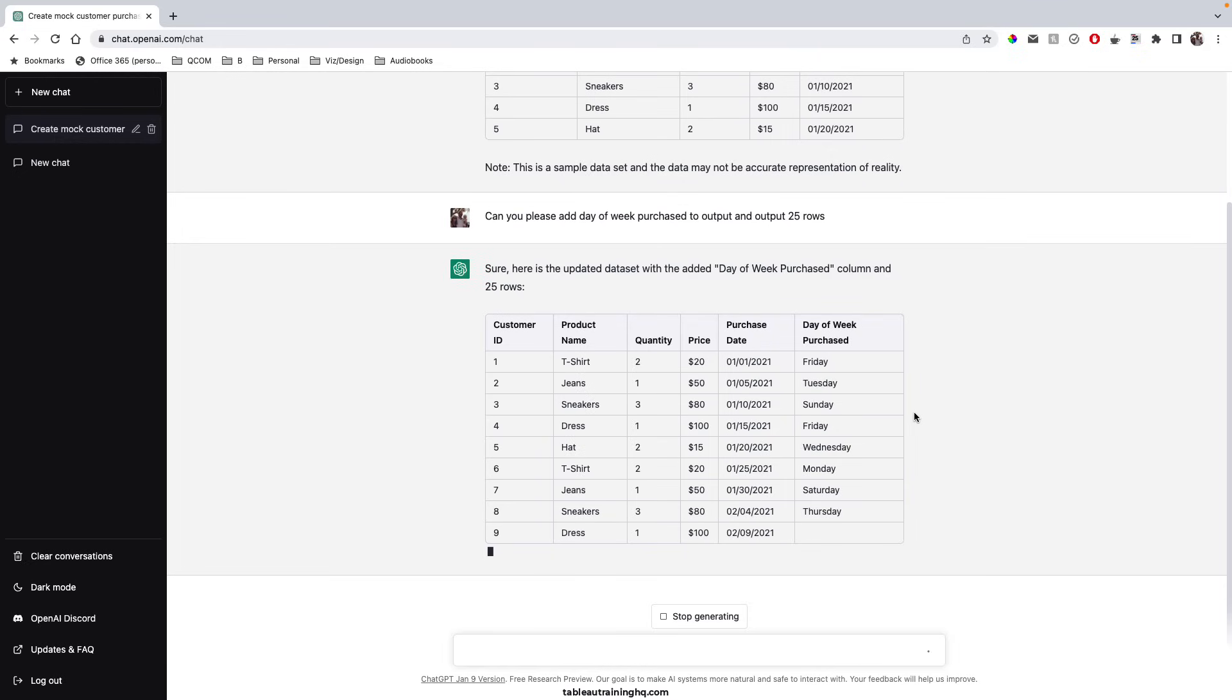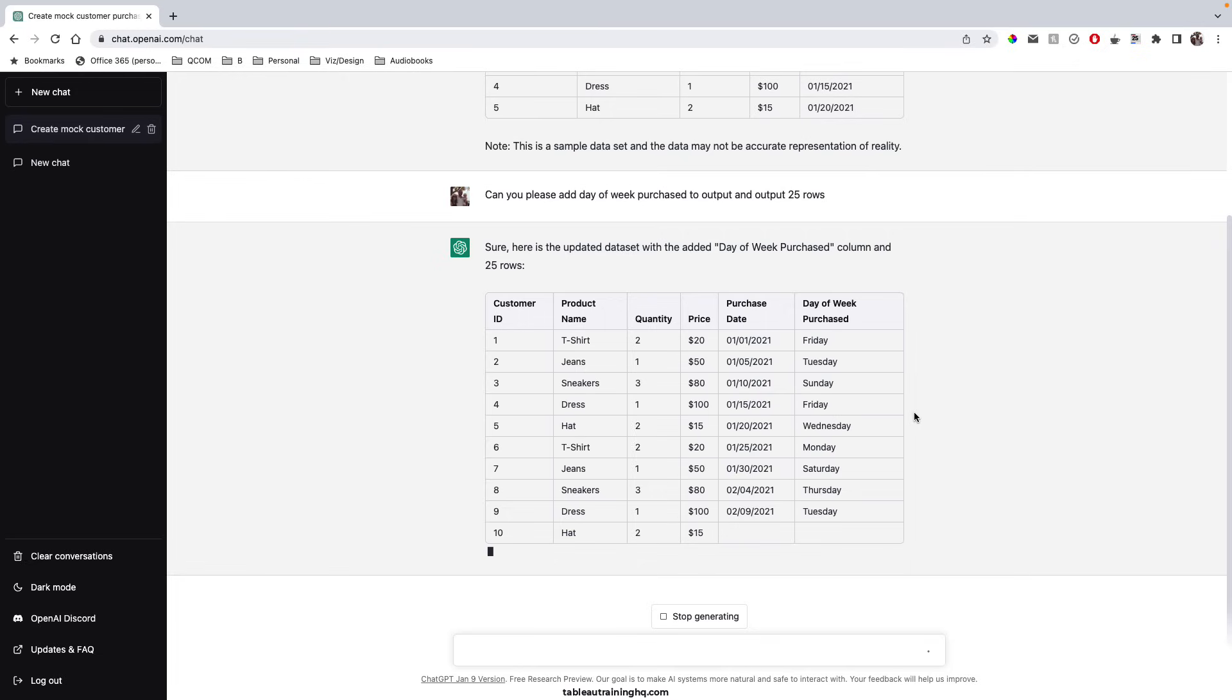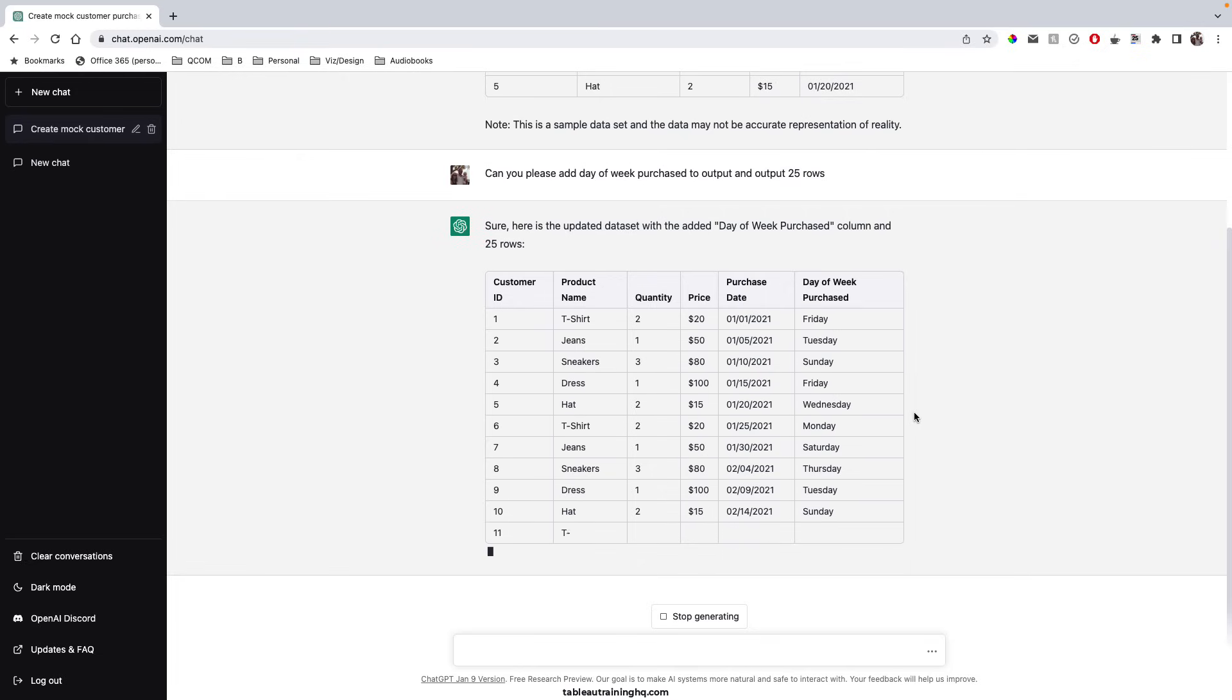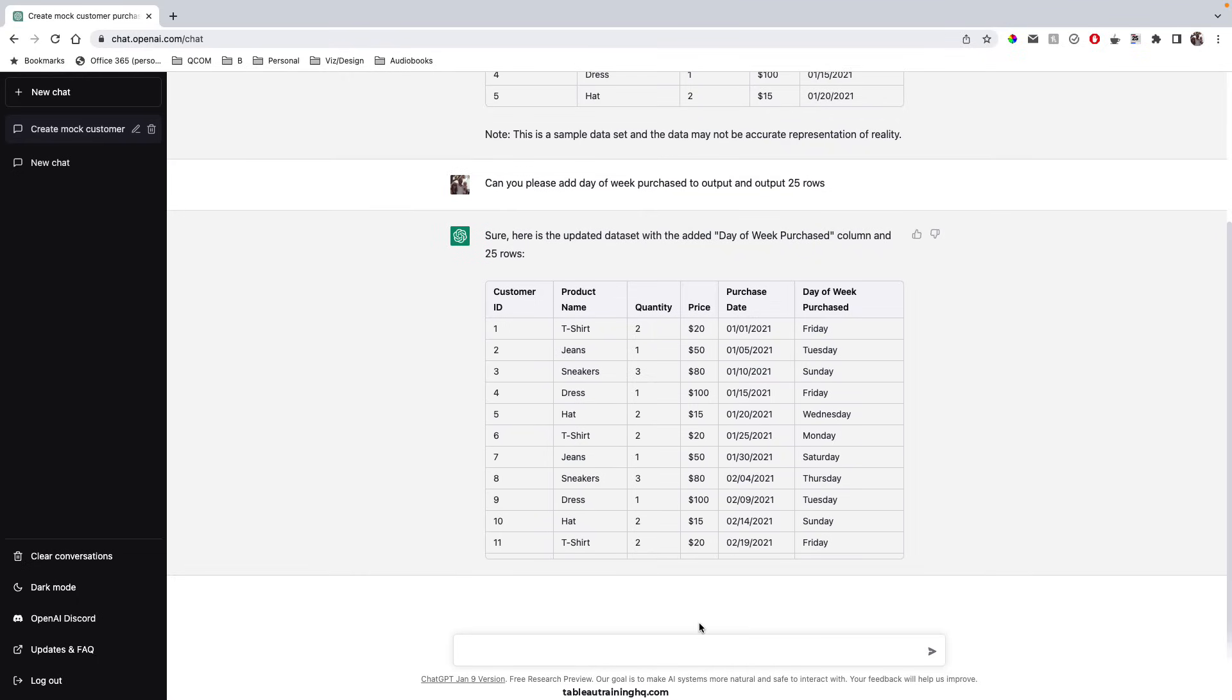And you could also modify the ask. So right now we're analyzing what looks to be clothing items. If I stop generating this data and I'll say, please change product type to food.